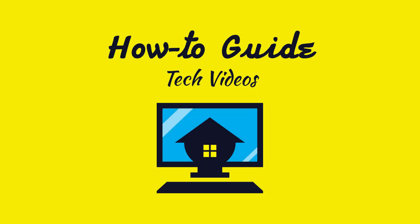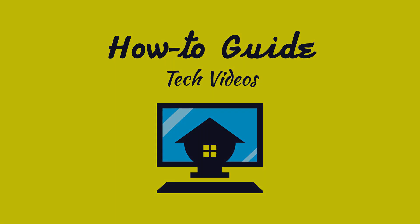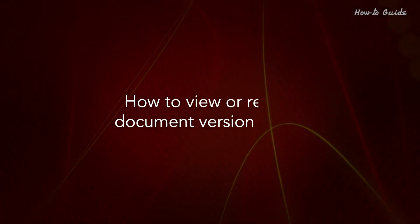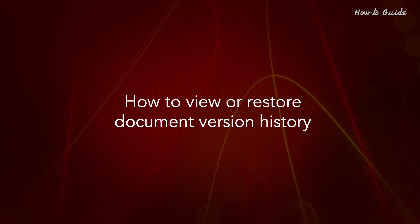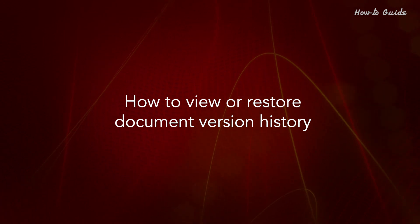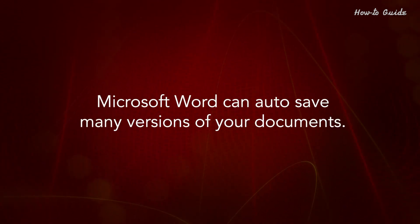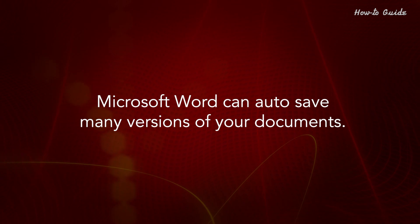Welcome to this tutorial. How to view or restore document version history. Microsoft Word can autosave many versions of your documents.